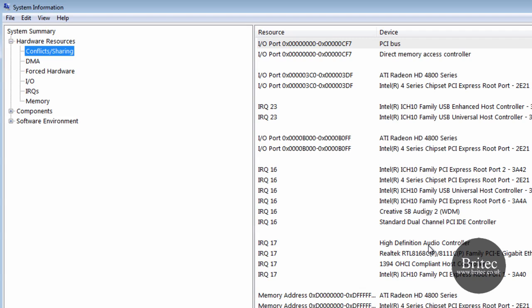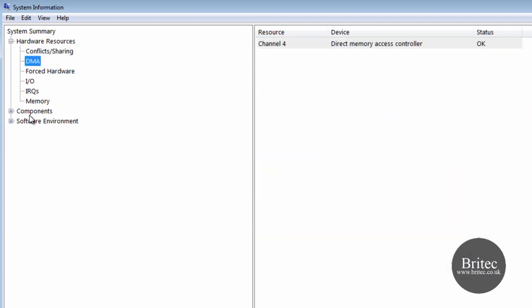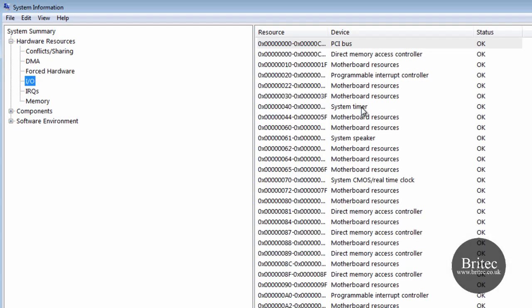High definition audio controller, and once you come into here direct memory access, and also we have got input output. This gives us all the input output, the resources, the device and the status of the input output.